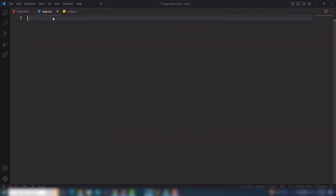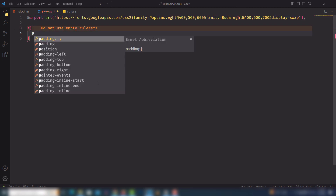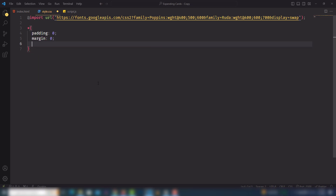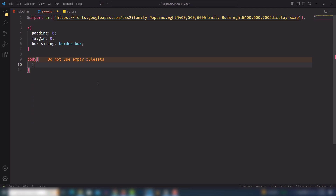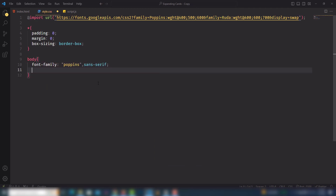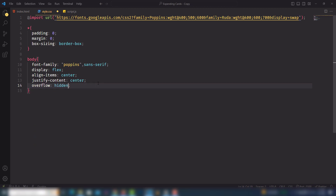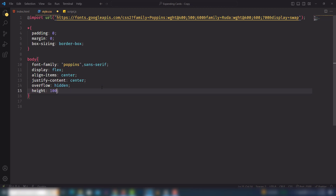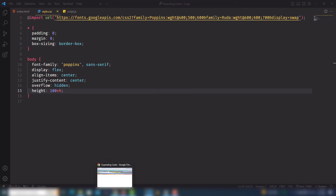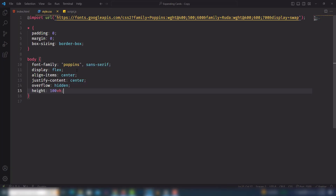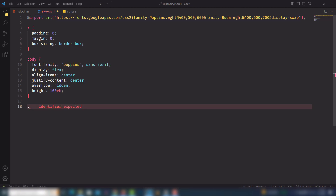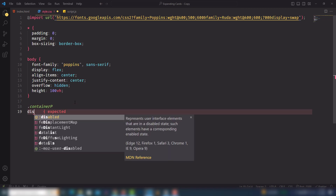Let's move on to the CSS. I go to style.css and use reset properties with border-box. Then I select the body and use font-family, display flex, align-items center, justify-content center, and overflow hidden. Then I add height 100vh. Let's save it and look at the output — cool.